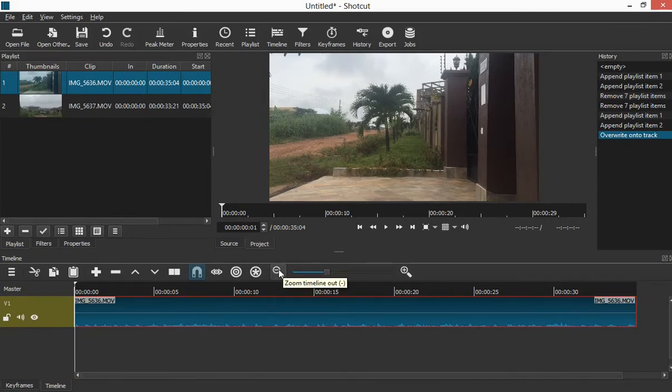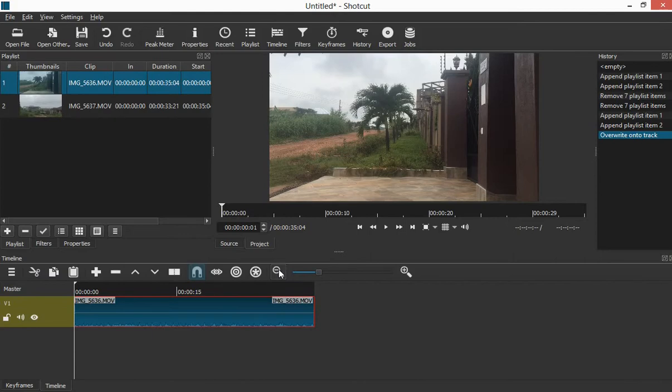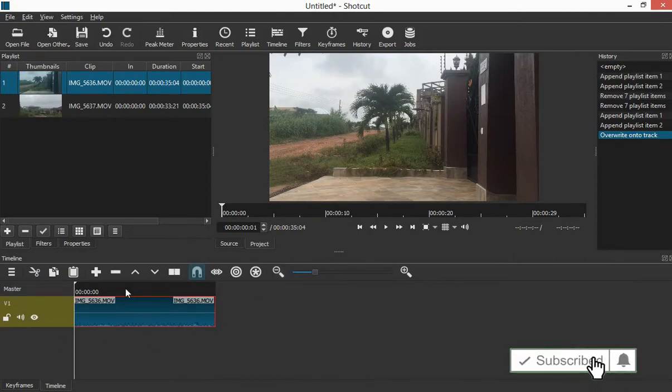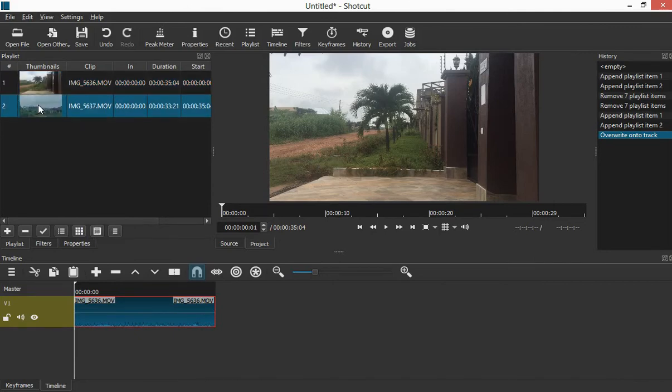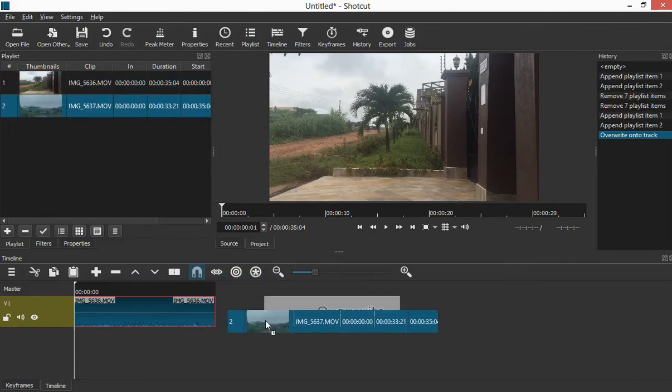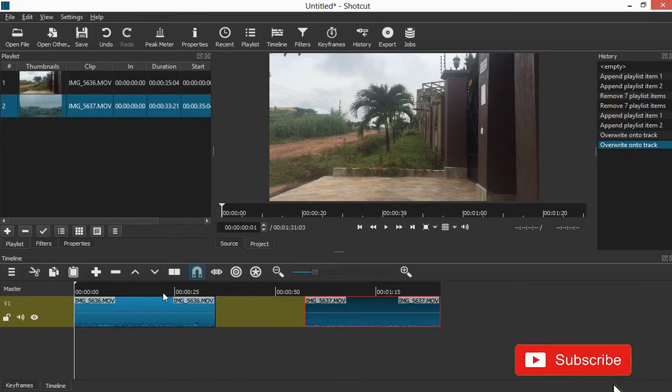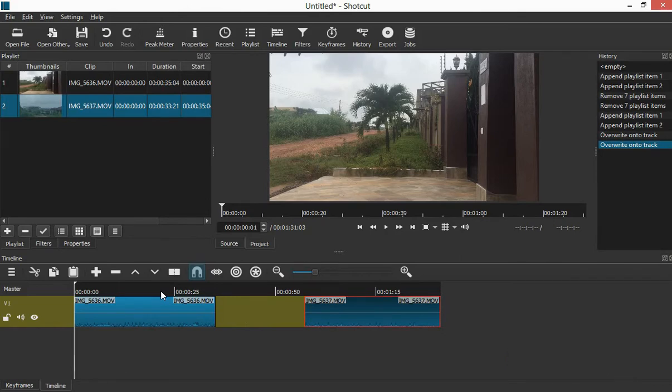Let's zoom it out so that you can have it clear. Now after zooming it out, you can also click on this one and then drag it. Now drag it, but you can see that there is a space here. So let's play it and see. If you want to play the video, you have to hit on the spacebar or you can click on this play.